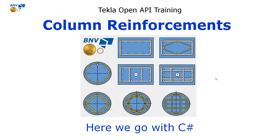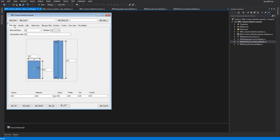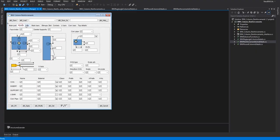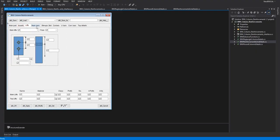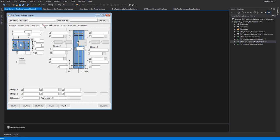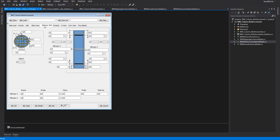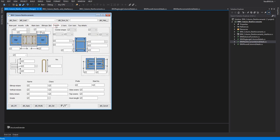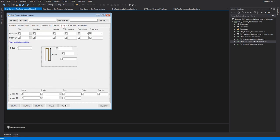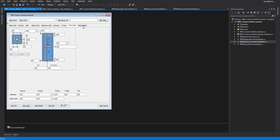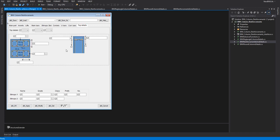Now we go to C-SAP to understand how we do. We have an eye text bar, the main bar, insert, lift, main bar, stirrup types 3 and 4, corbel, yield bar, correct bar, top, and detail.